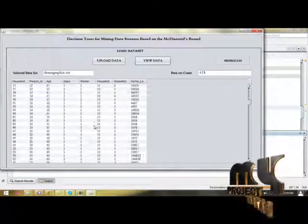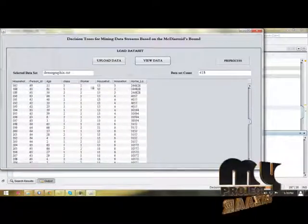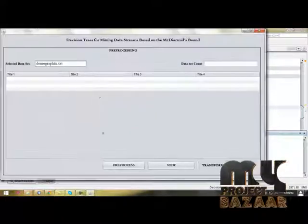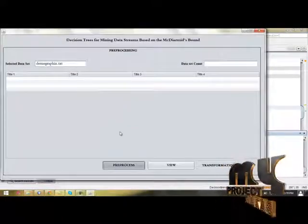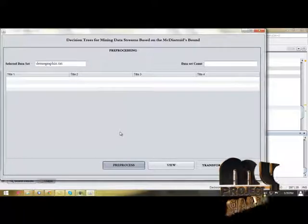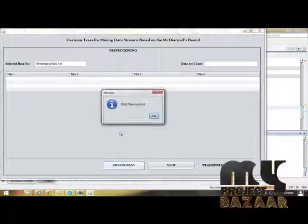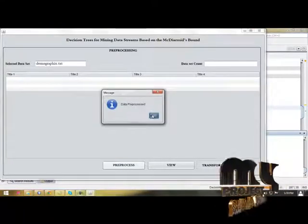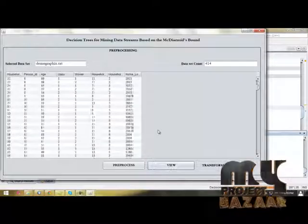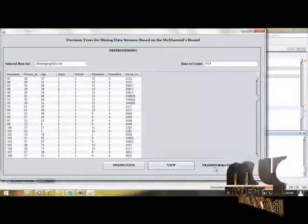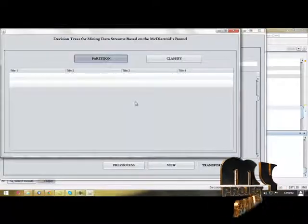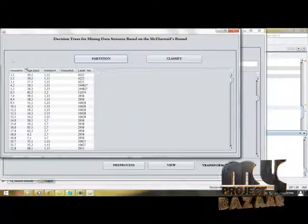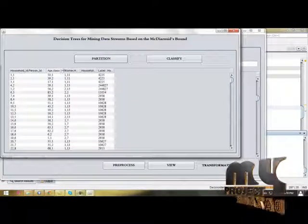Dataset loaded successfully. Then view the data. This database stores the dataset. Then we have to go into preprocessing to remove data. Dataset preprocessed. Then view that data.